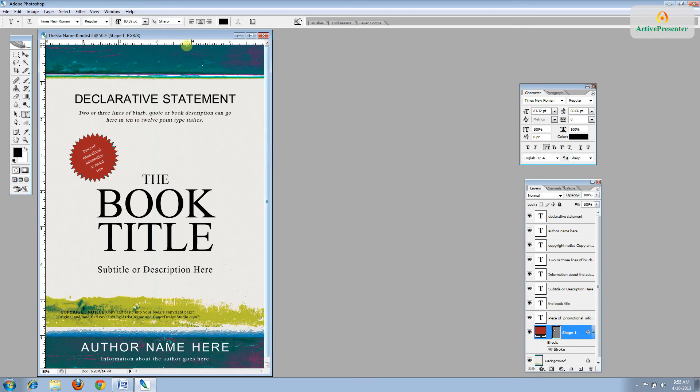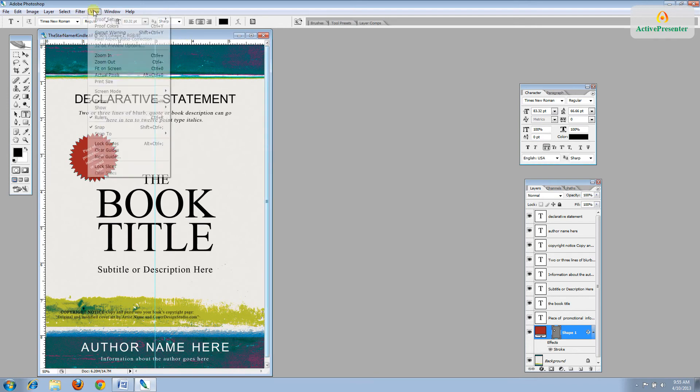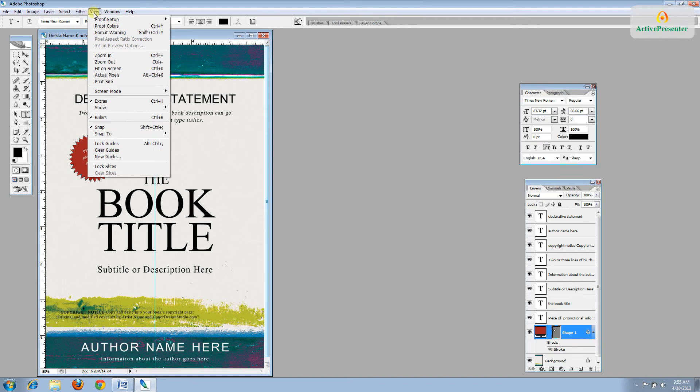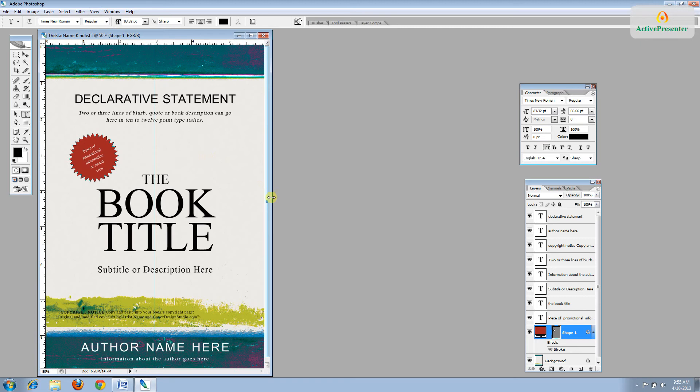And you may also want to open this ruler. You can do that by going to View and just make sure that Ruler is checked.